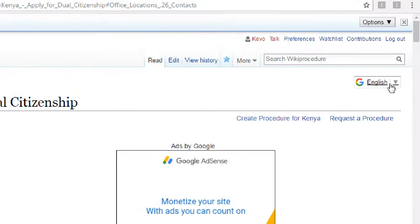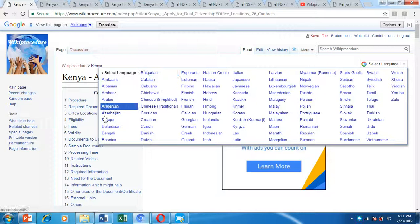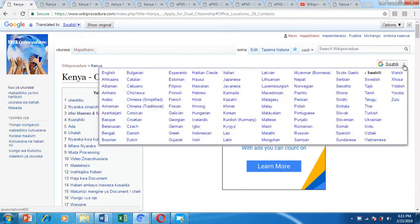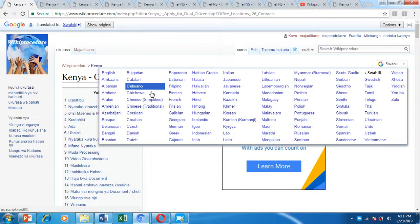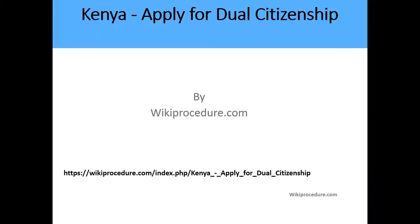On the right-hand side of the screen, there is a 'Select Language' option. By choosing your preferred language, the Wiki Procedure page will be translated into that language. For example, I have chosen Kiswahili, which is the national language of Kenya, but you can choose any other language you find easy to comprehend. For our example, we will continue in English.